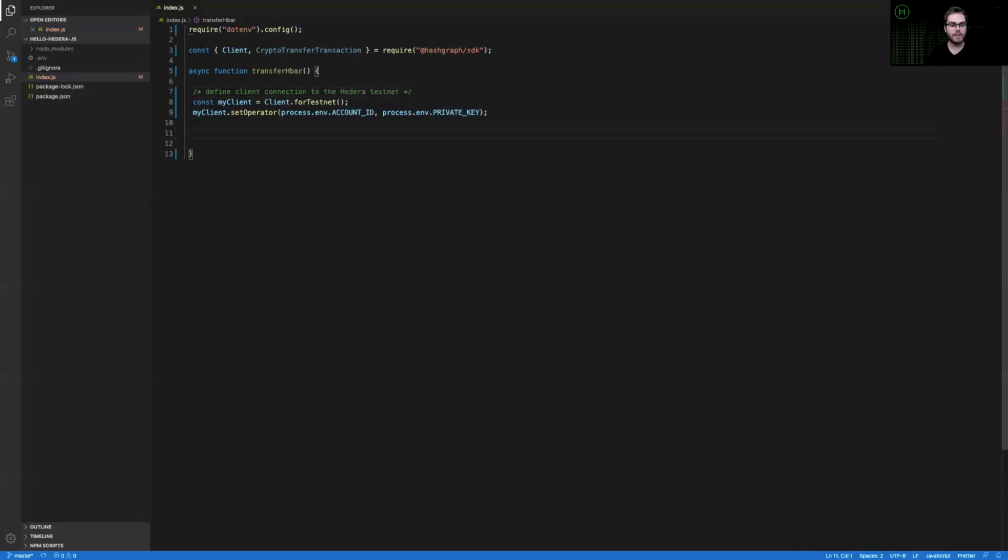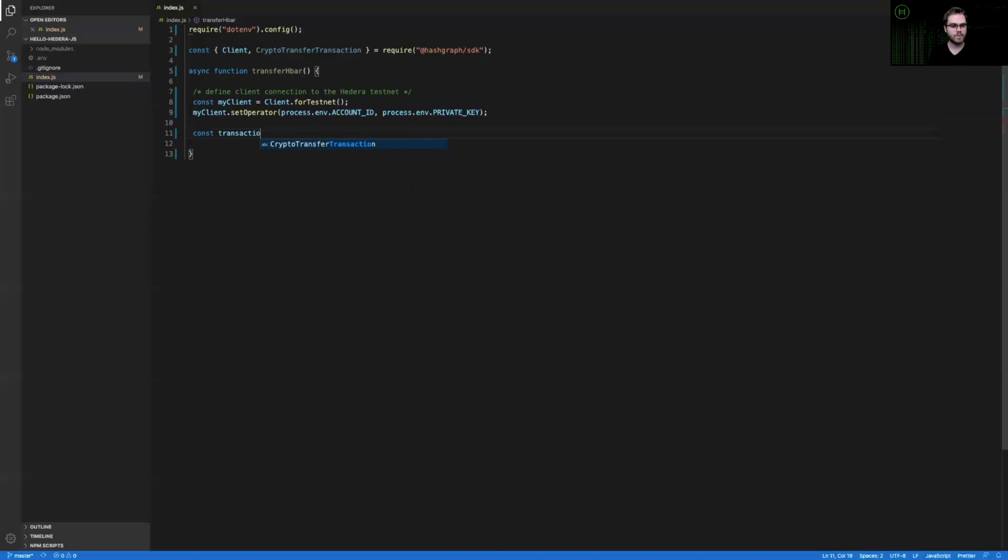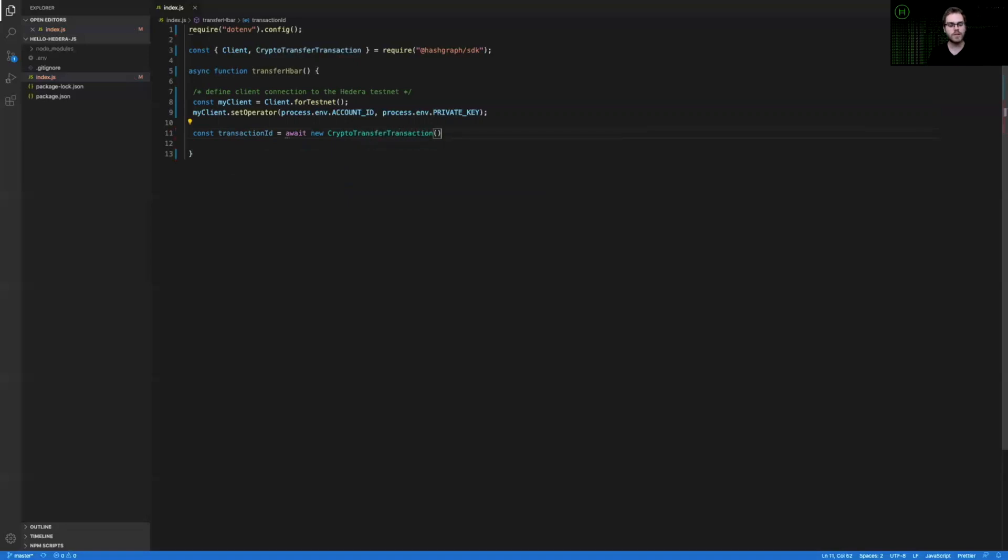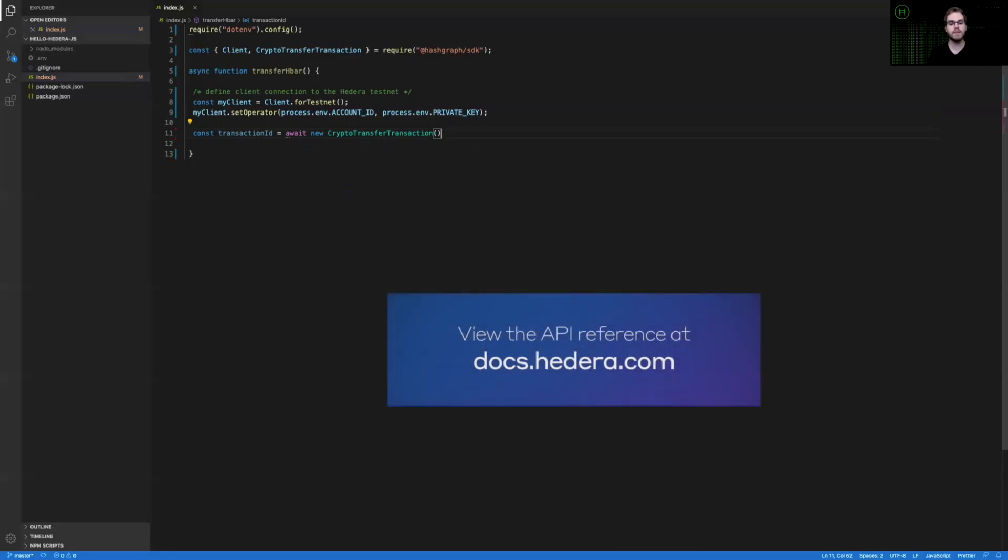After we have a valid client established, we can build our crypto transfer transaction and use that client to send it to the network. And with the crypto transfer transaction, there are a few mandatory fields or API parameters that you need to include.